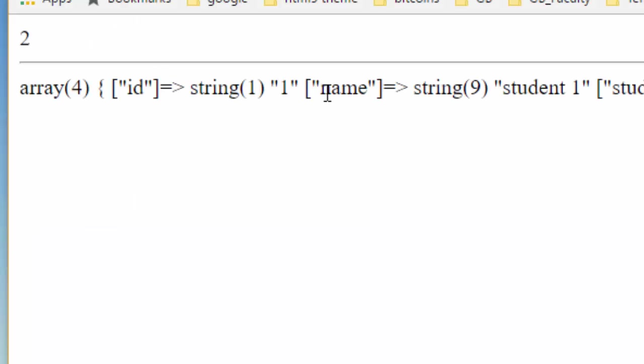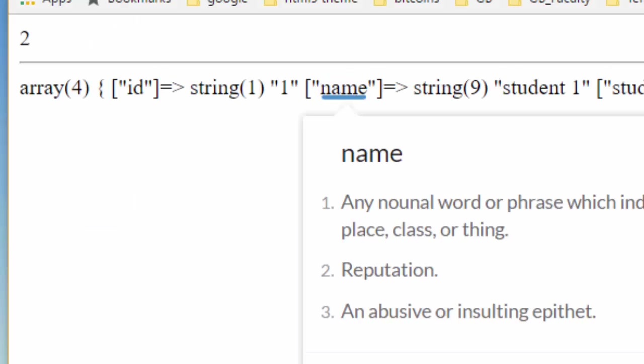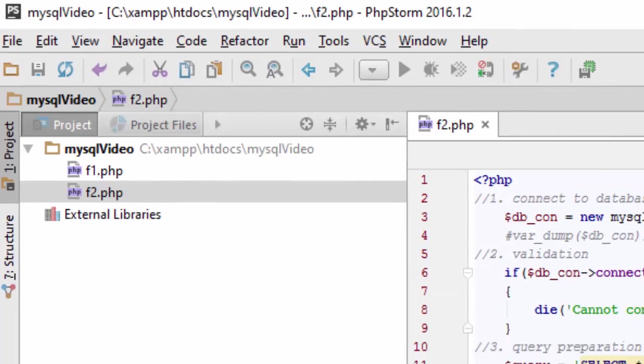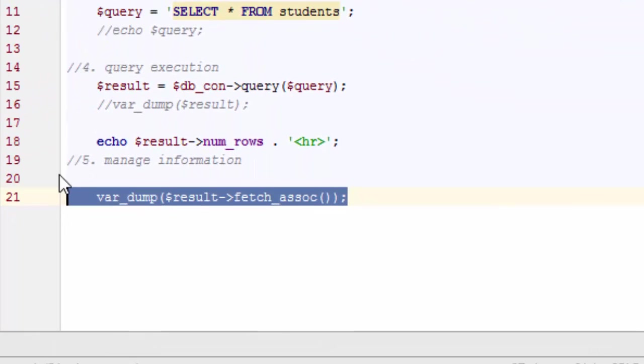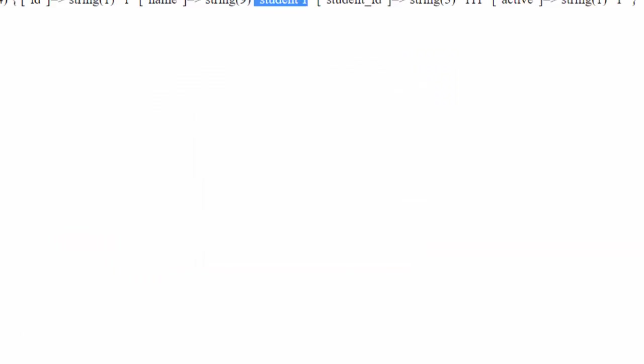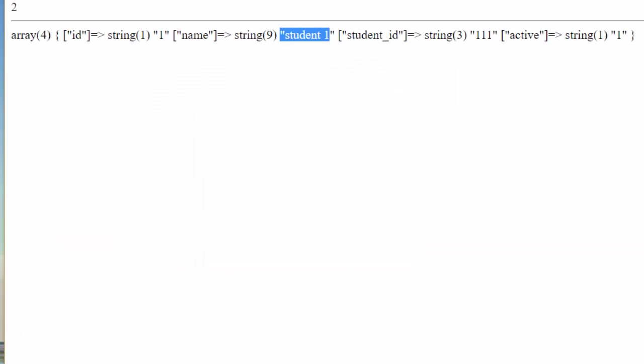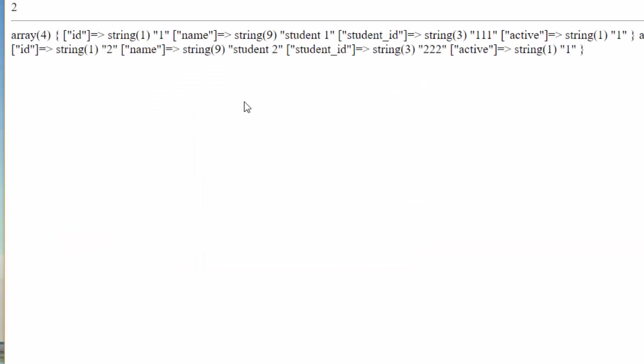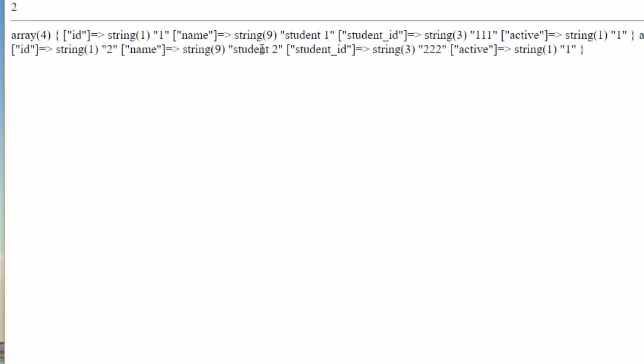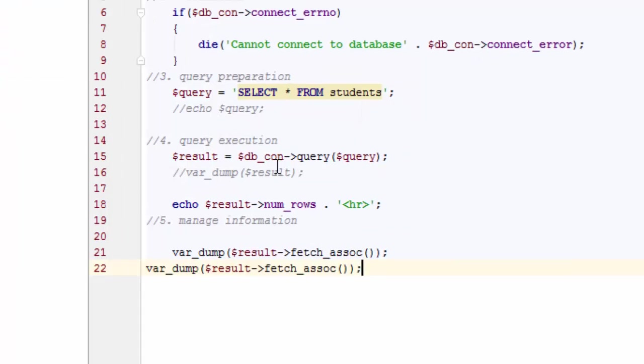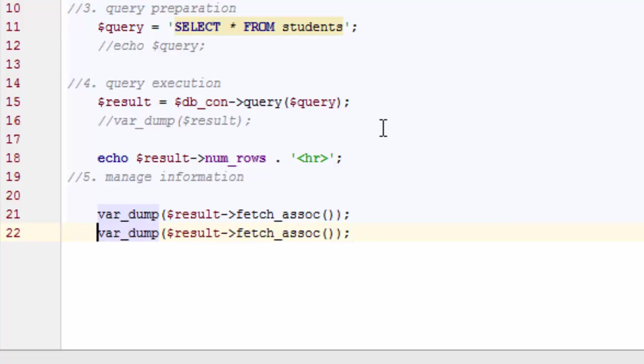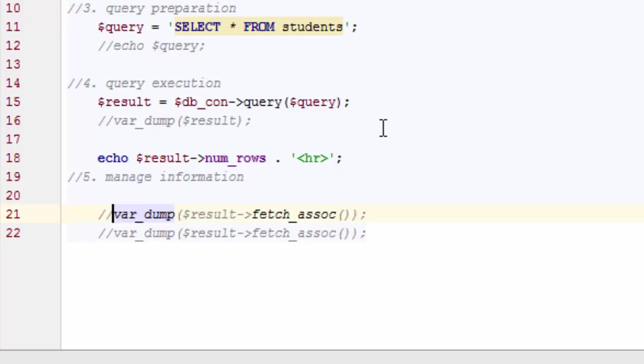Here you go. So I've got the first one, which is student one. If I call this again, then it should be the next one, because what happens is the pointer moves to the next row whenever you call fetch_assoc. Now fetch_assoc is an associative array, meaning I can access the information by the field name or column name in database.